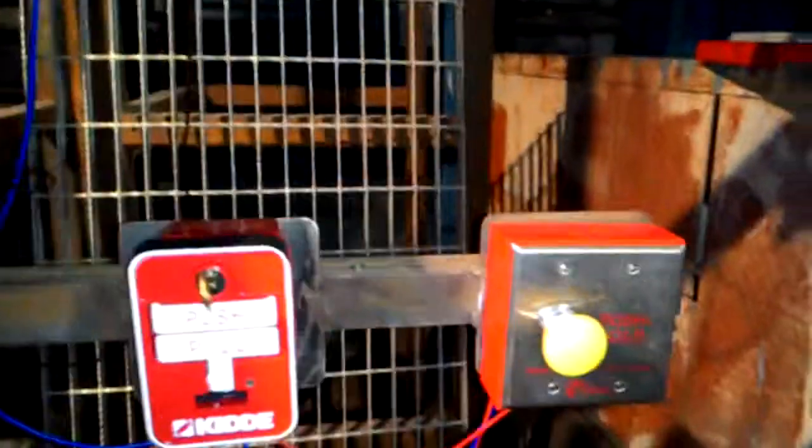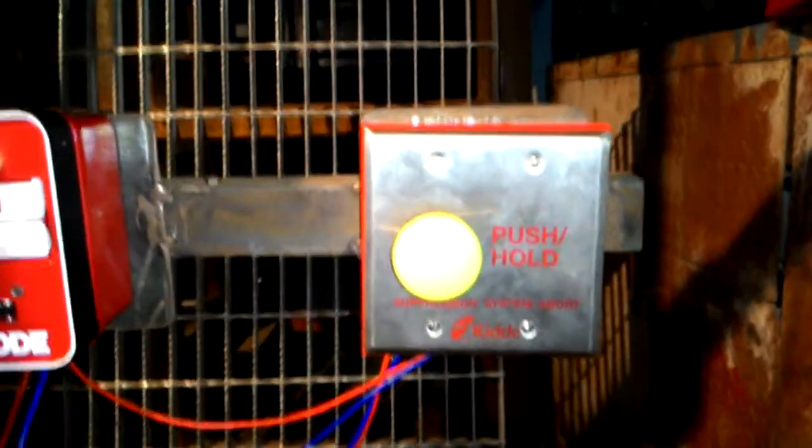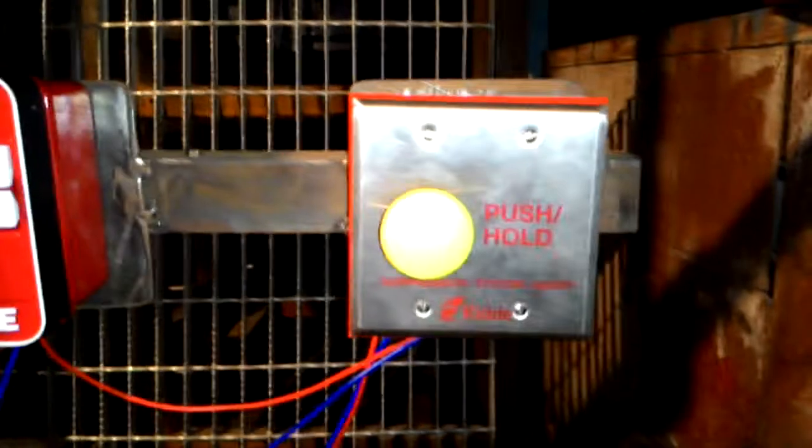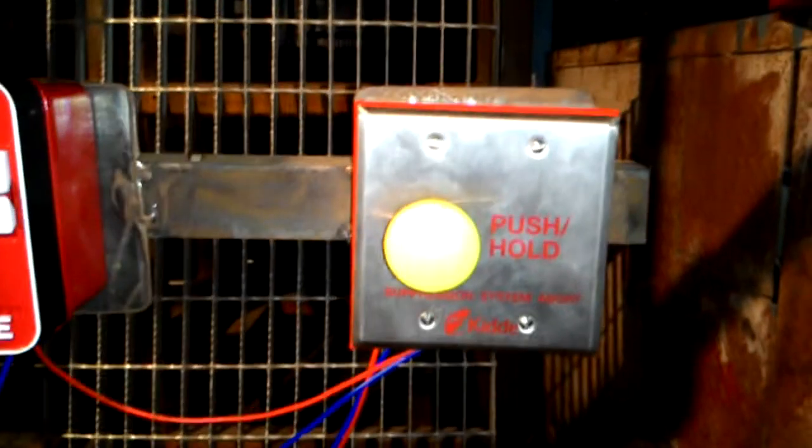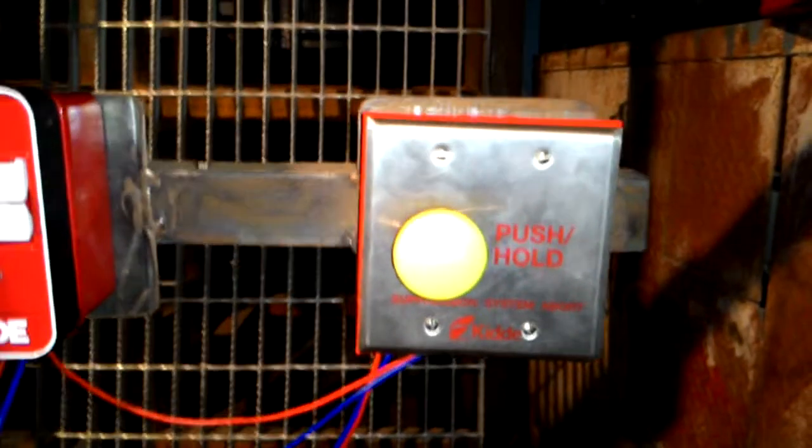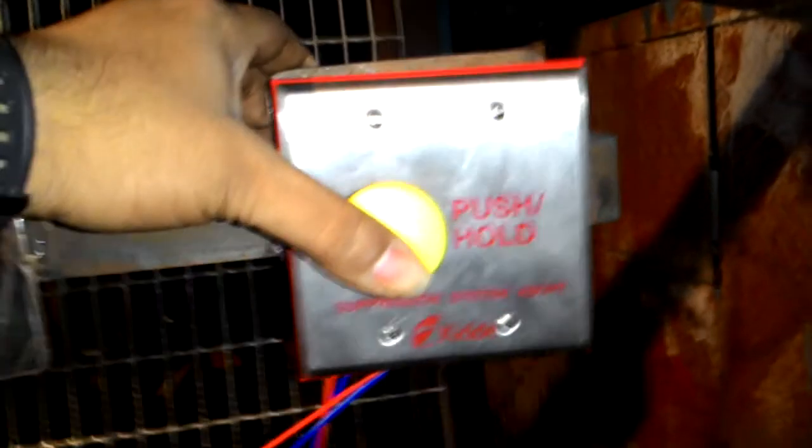The function of the Abode button is, as you know, even during automatic detection and release there is only 30 seconds. So pressing and holding the Abode button will buy us extra time.